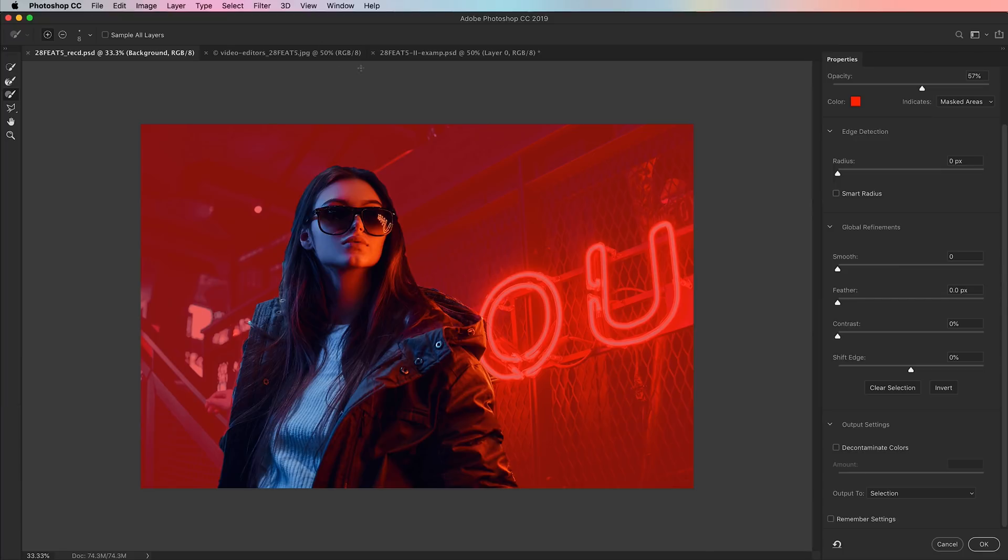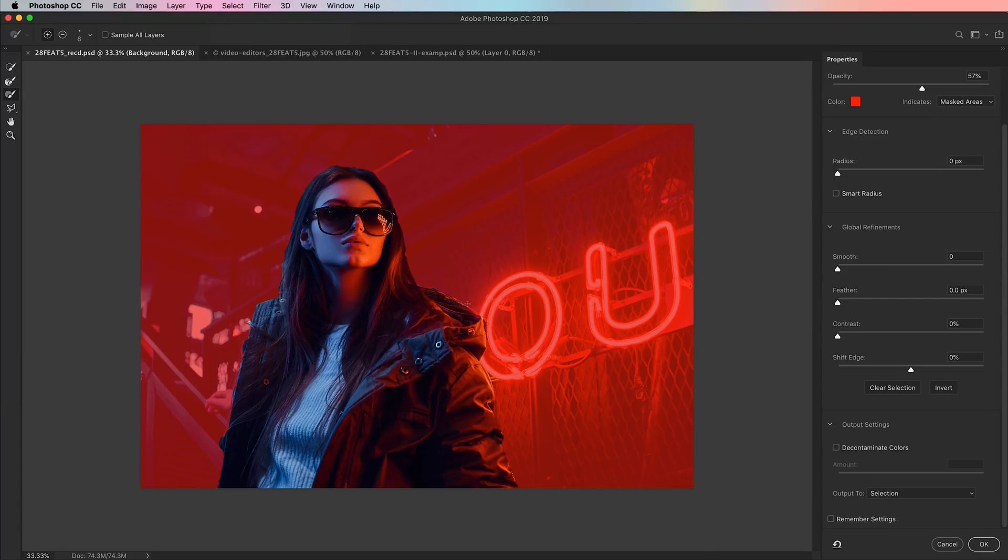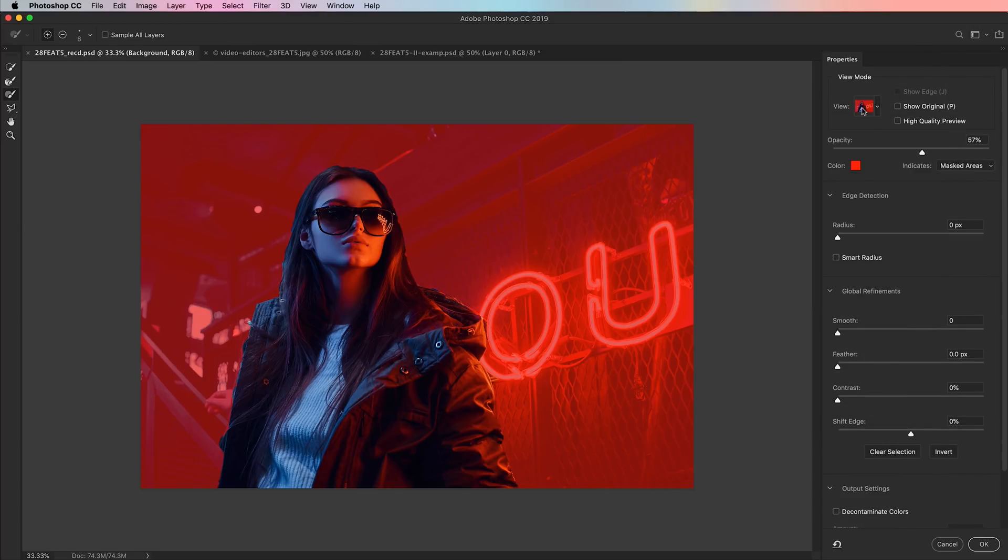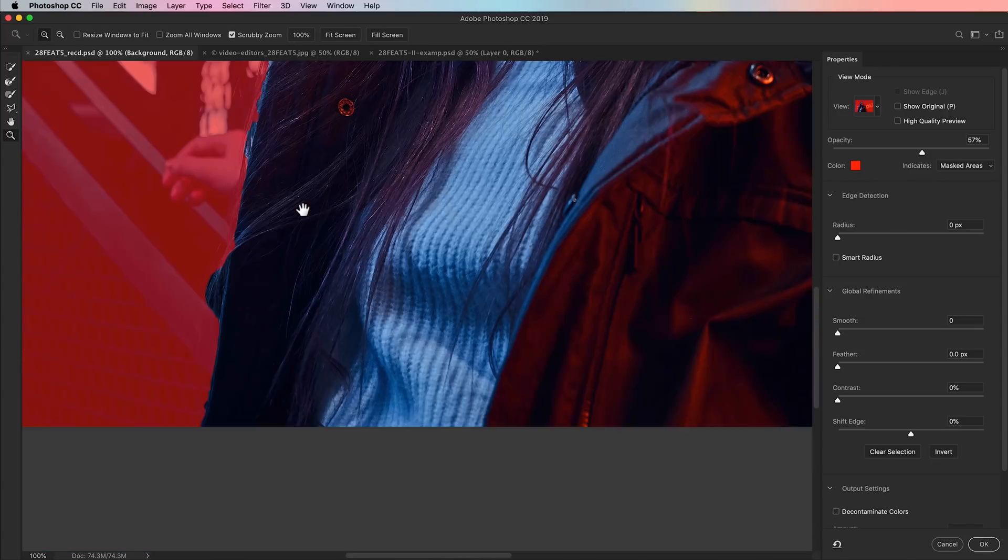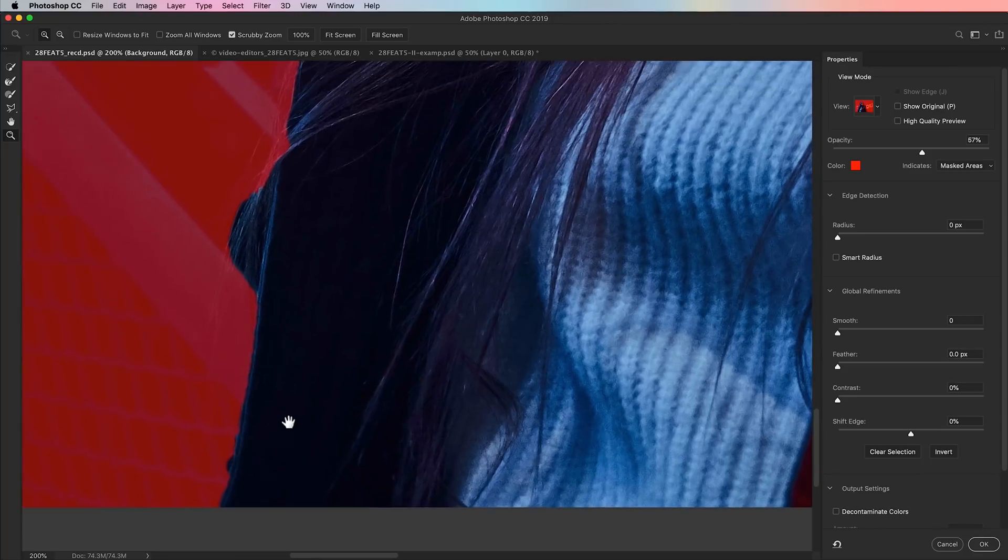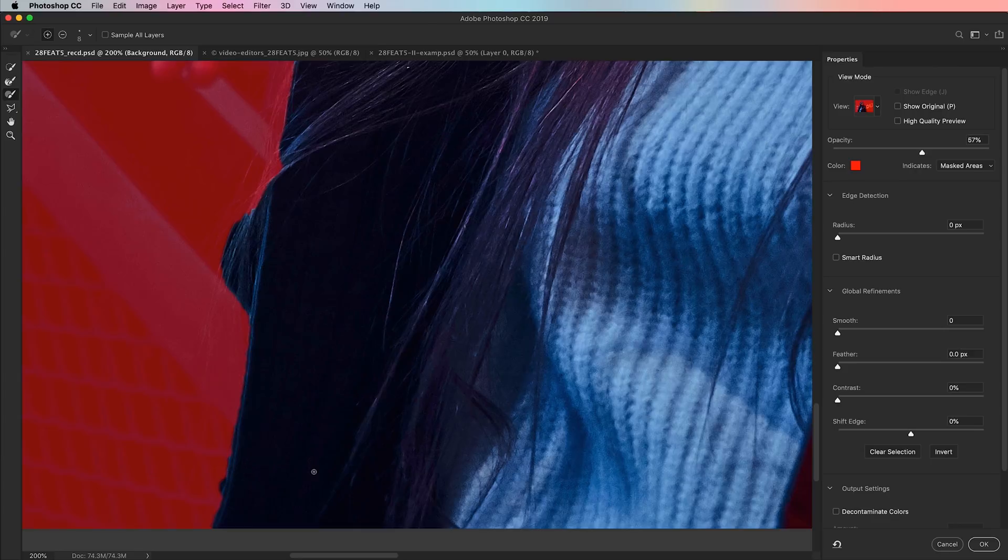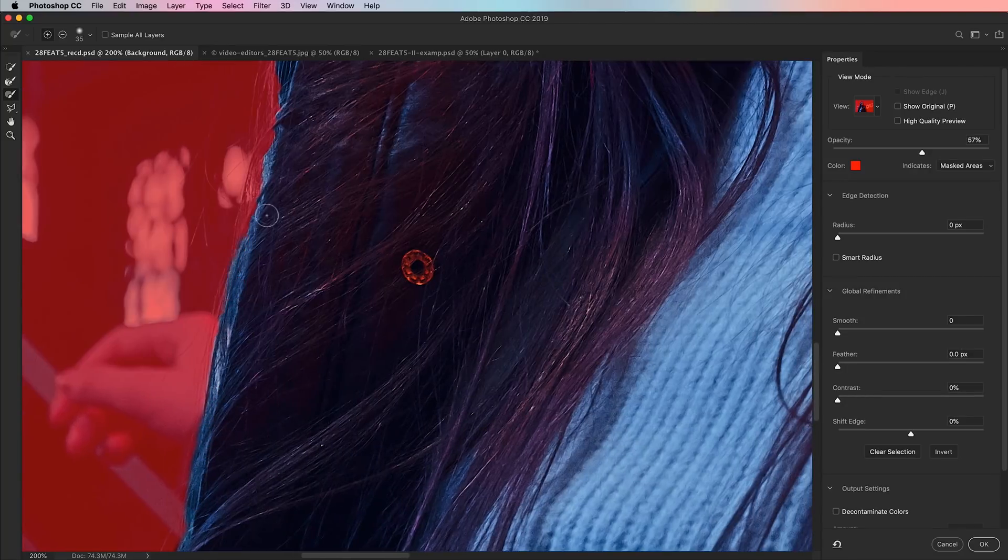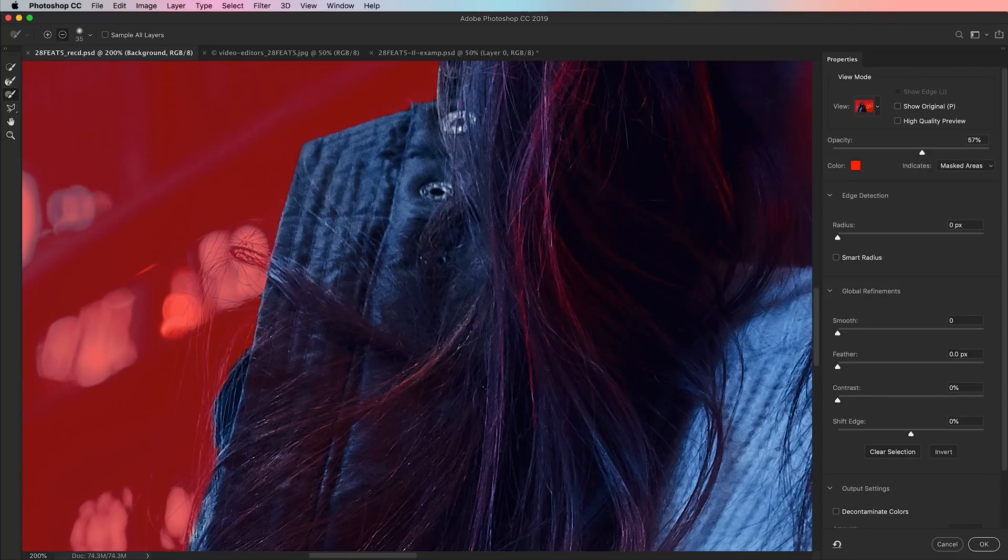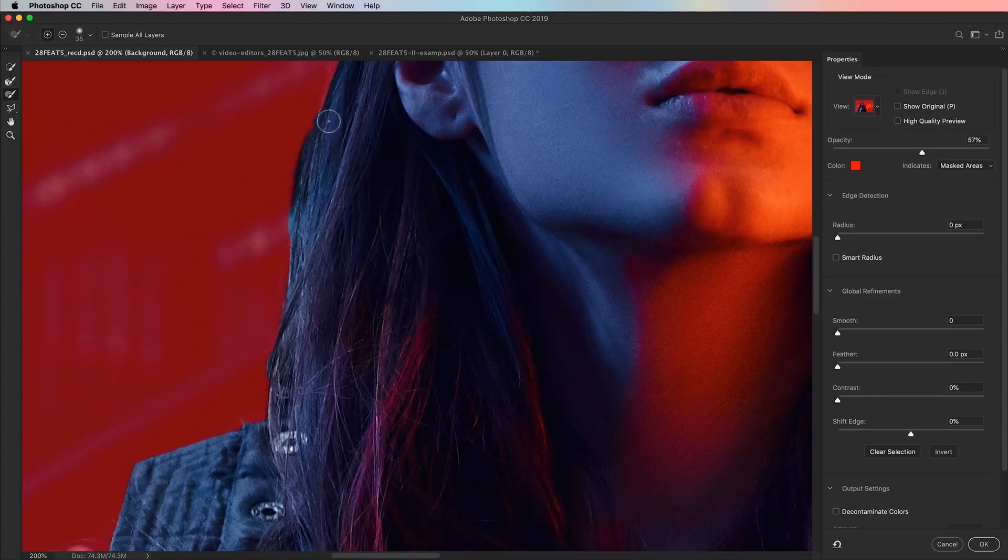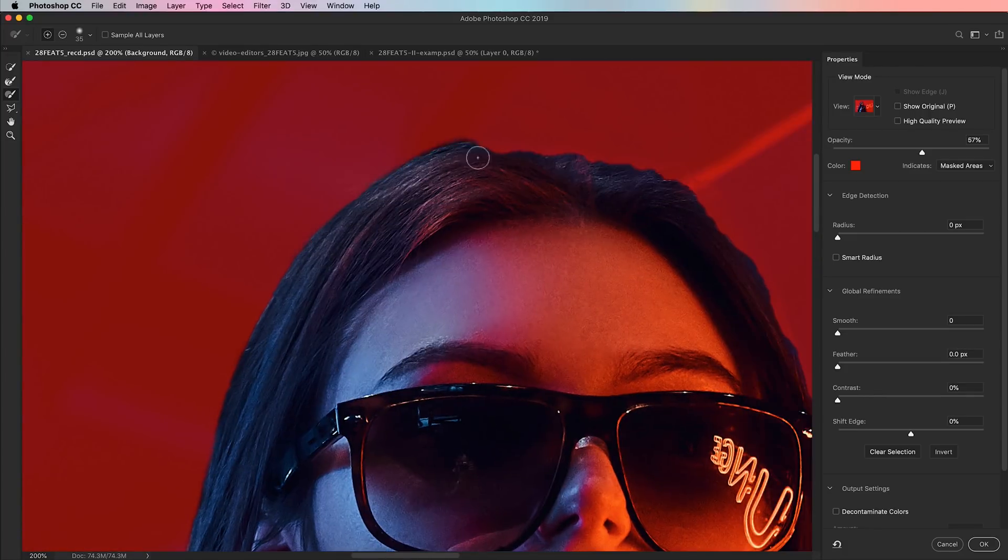We're still going to go into select and mask and tweak it because you can see there, we're selecting a little bit of the background and things can just be cleaned up a little bit. And we're not selecting the hand. We're going to sort of forget about the hand for a second. Go select and mask by hitting the select and mask button. By the way, there's also select, select and mask. It's going to bring you to this dialog.